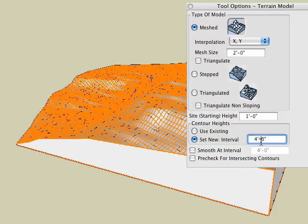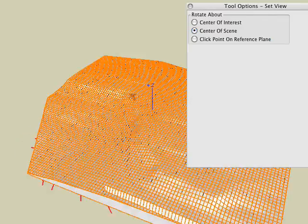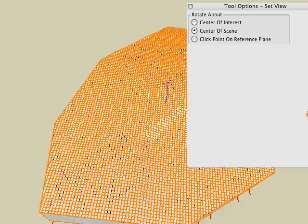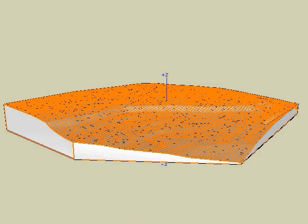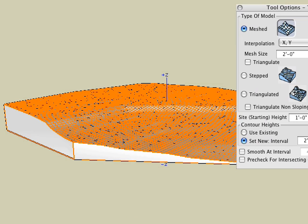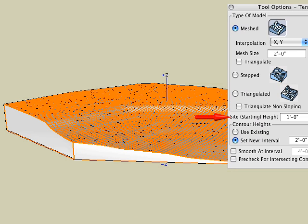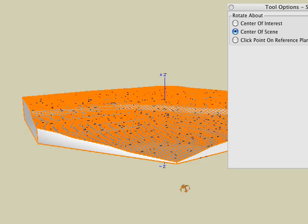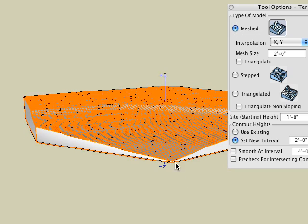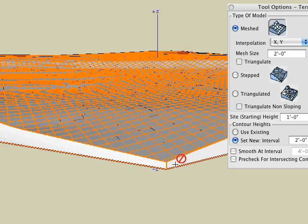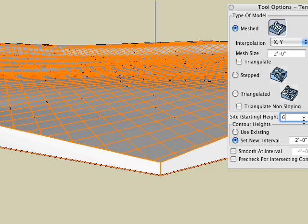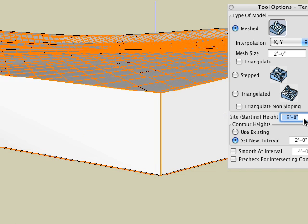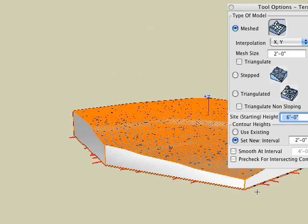Now watch as we change the set new interval value to two feet. We have yet to cover the site starting height field. Simply put, the value in this field specifies the lowest elevation of the terrain model, which becomes the basis for the remaining elevations. Currently, the starting height for the model is set to one foot, and this is the default. Here we change it to six feet and observe the result.